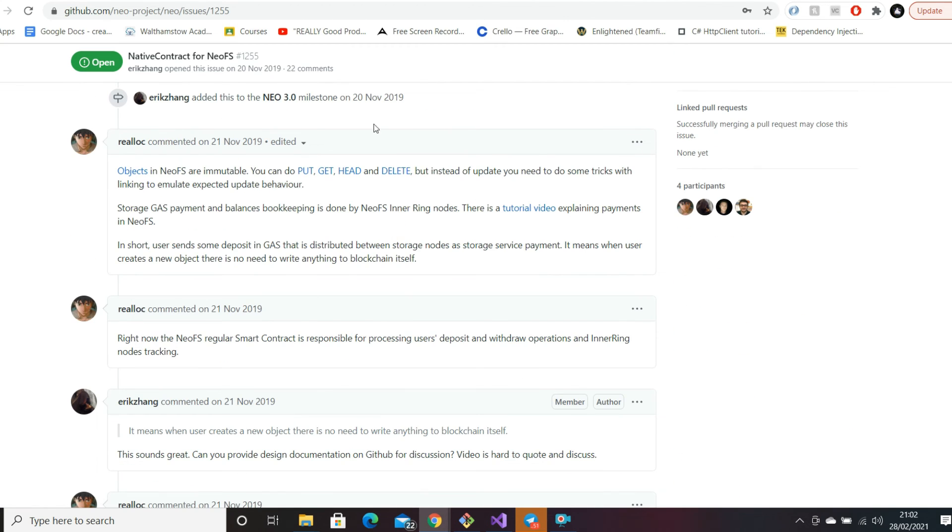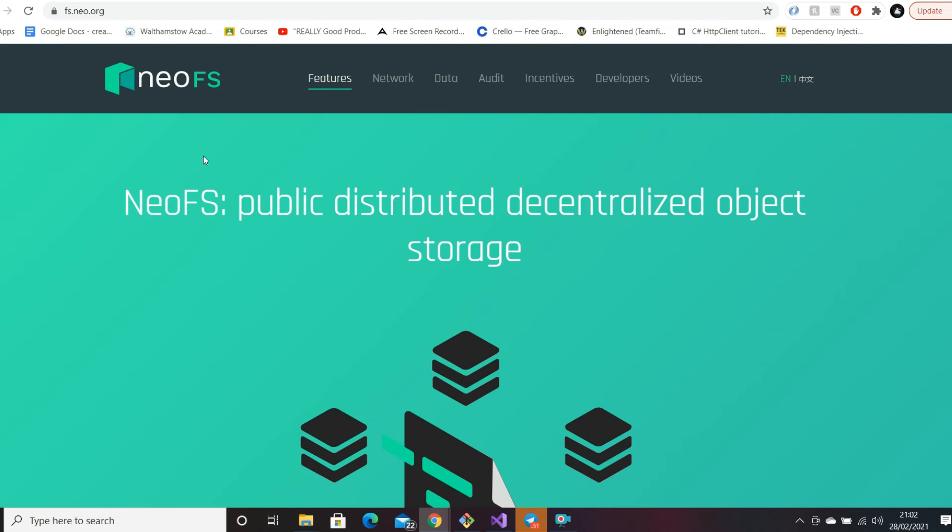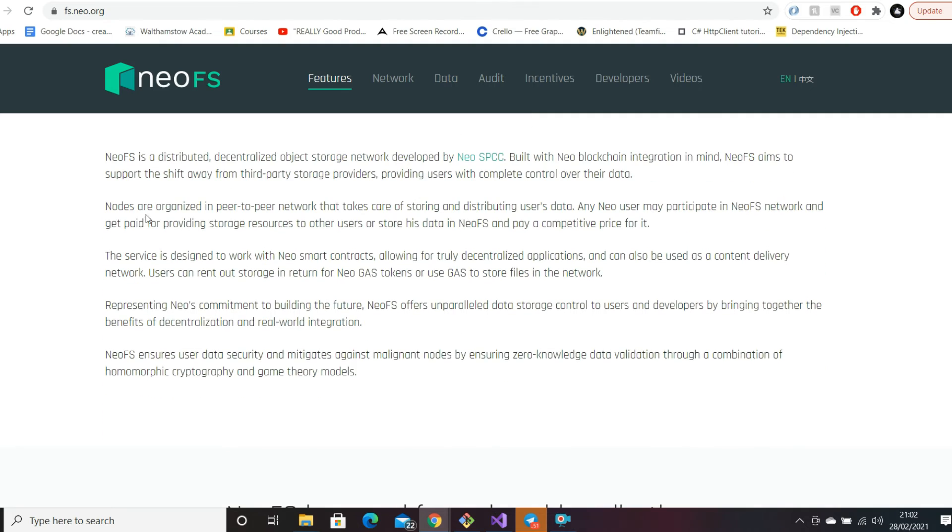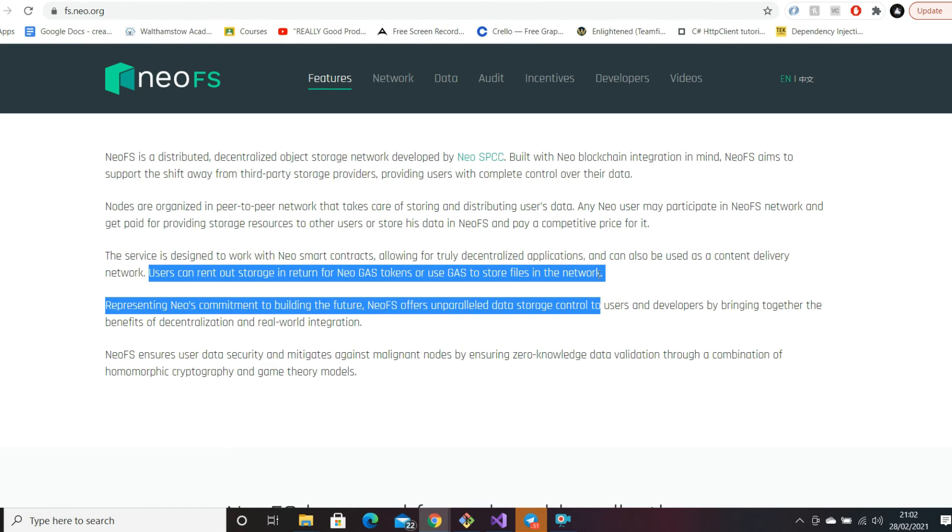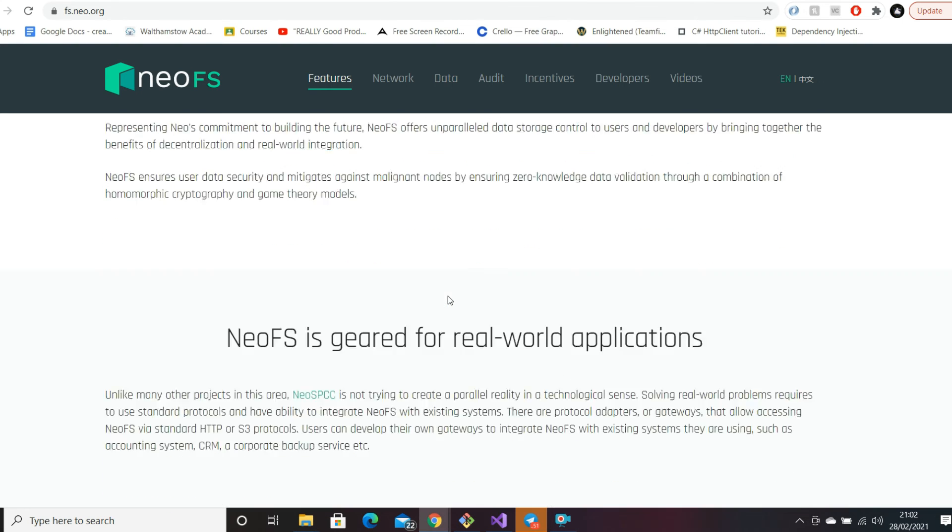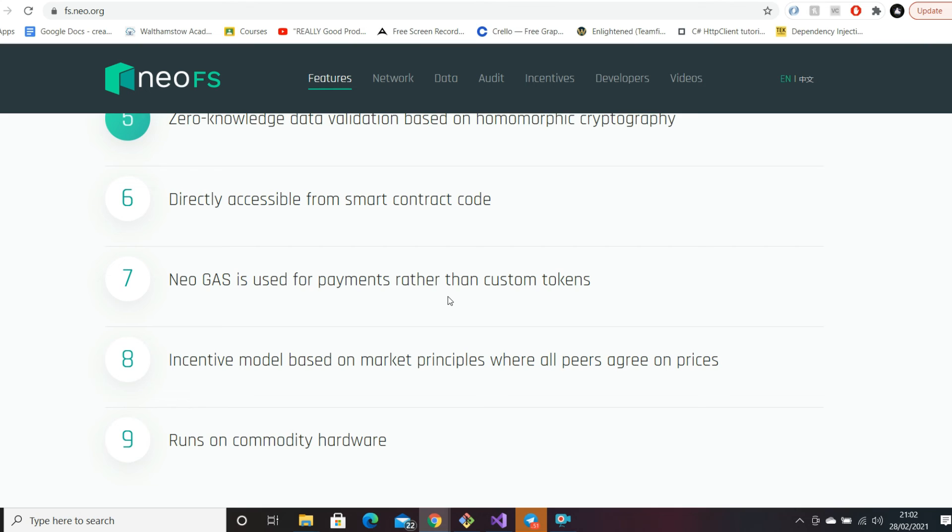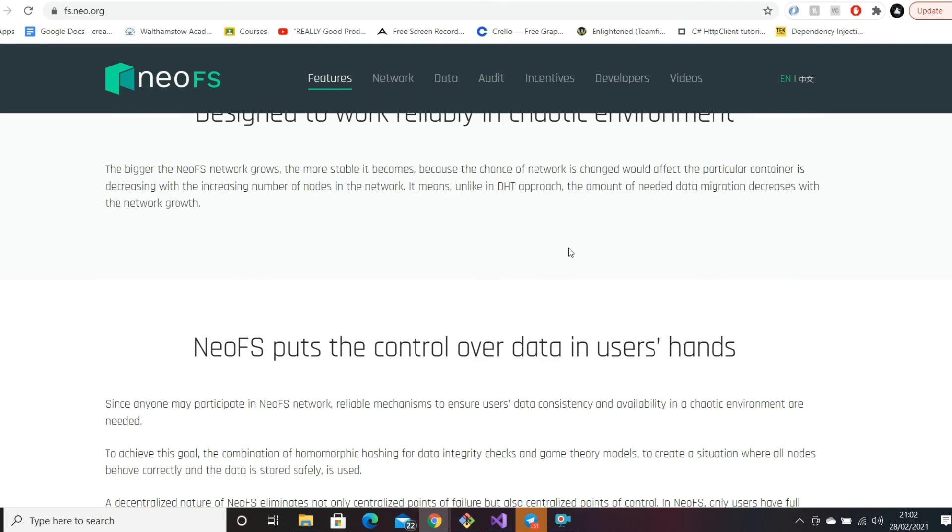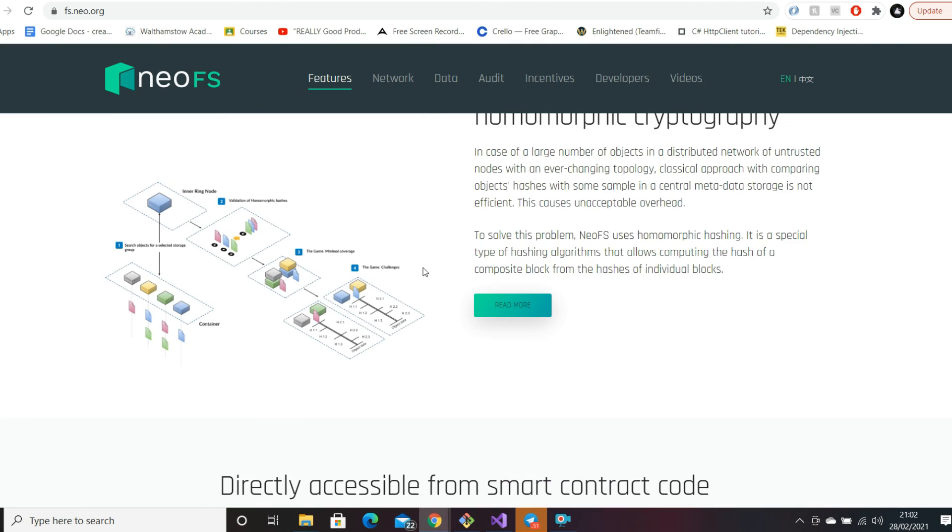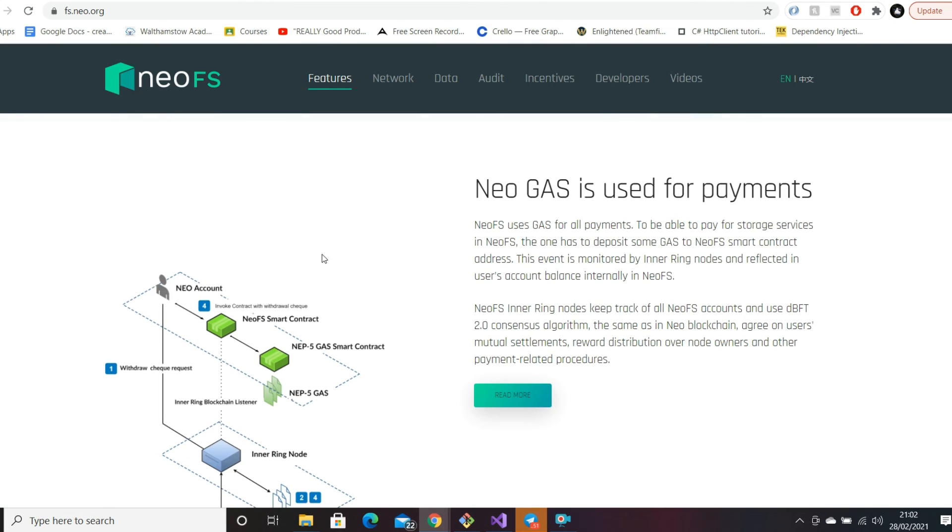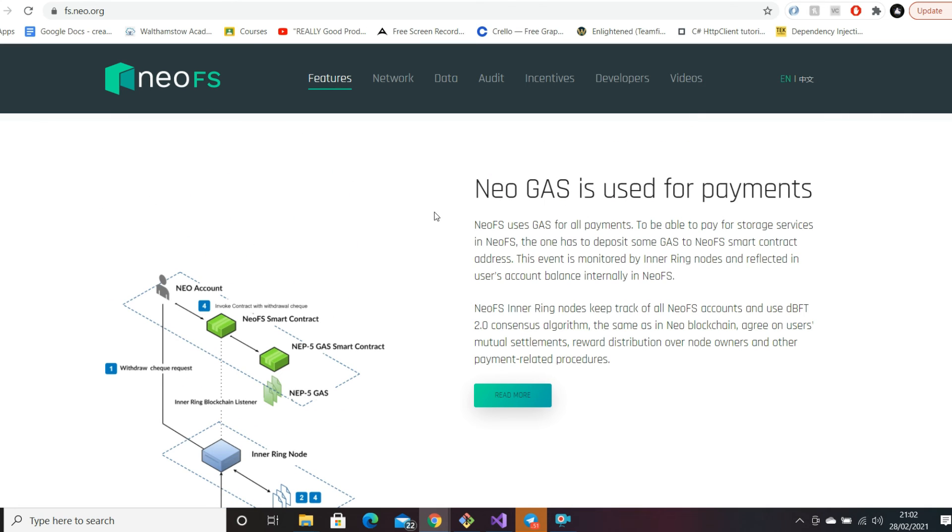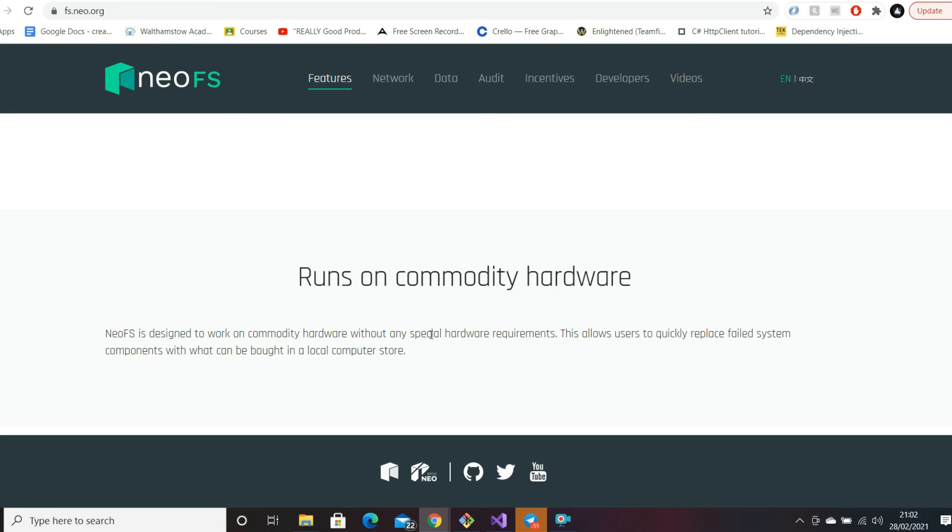I do like this whole idea of NeoFS - public distributed decentralized object storage. Like I said earlier, it's the decentralized storage system where users can rent out storage in return for NeoGas tokens or use gas to store files in the network. Gas is going to have much greater use case. Here's the high level architectural diagram I showed earlier - NeoGas is going to be used for payments in this system.